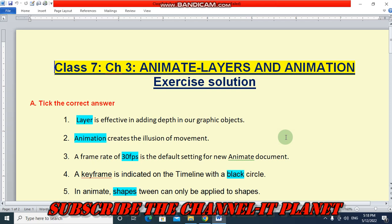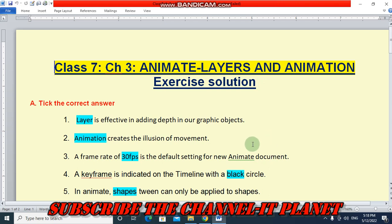Hello friends, welcome to my YouTube channel IT Planet. If this video is helpful to you, then don't forget to hit the like button and subscribe the channel IT Planet. On this channel, you will get all the exercise solutions of your computer book. So don't forget to subscribe the channel.